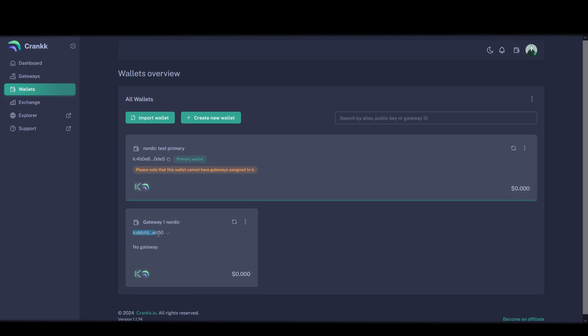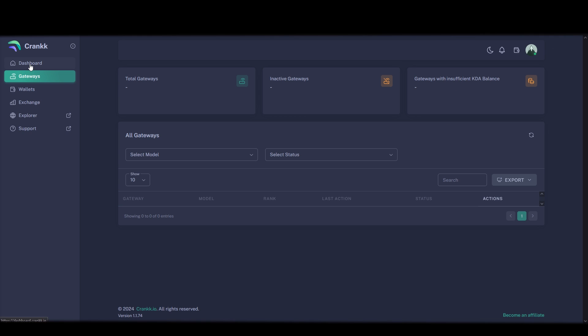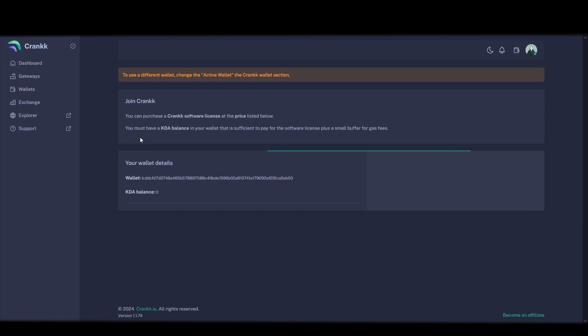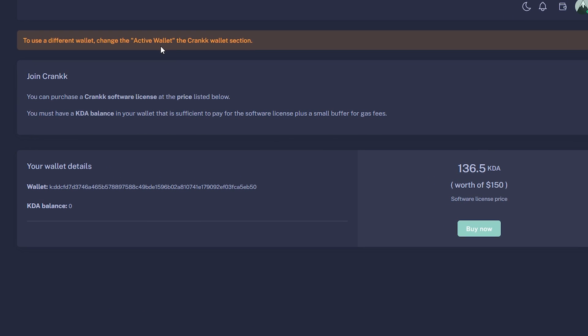Now we want to buy the Crank license on our gateway 1 wallet. You switch between your wallets up here, so click here and select the gateway 1 wallet. Then go to dashboard and click enter. And here you buy your Crank license. You see here how many KDA tokens you need to buy the license.